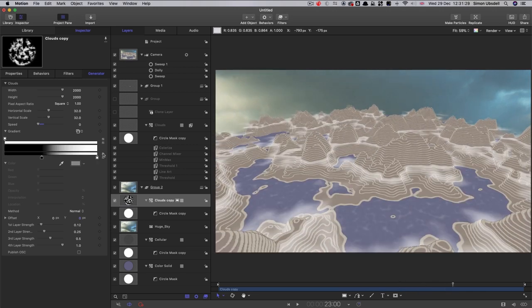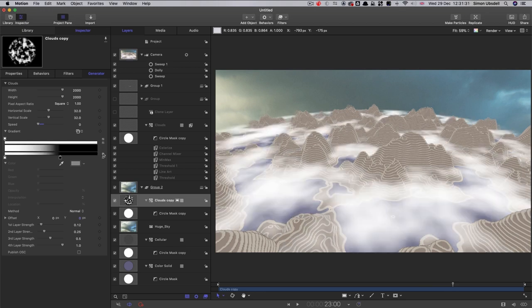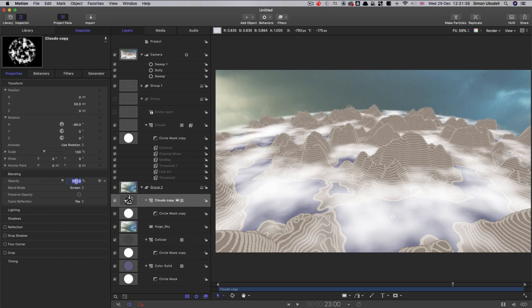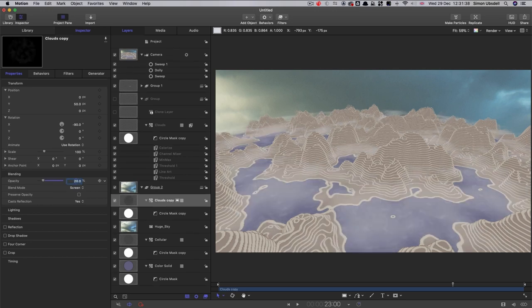So I'm going to go with that, I think. And I'm going to reduce that opacity down to around 20, I think.